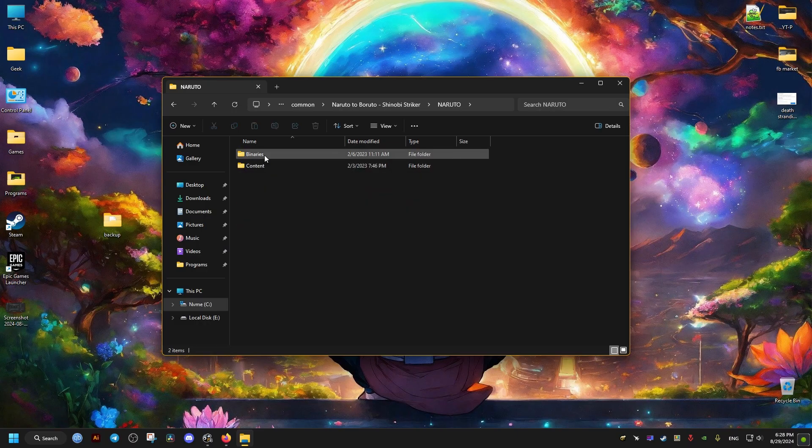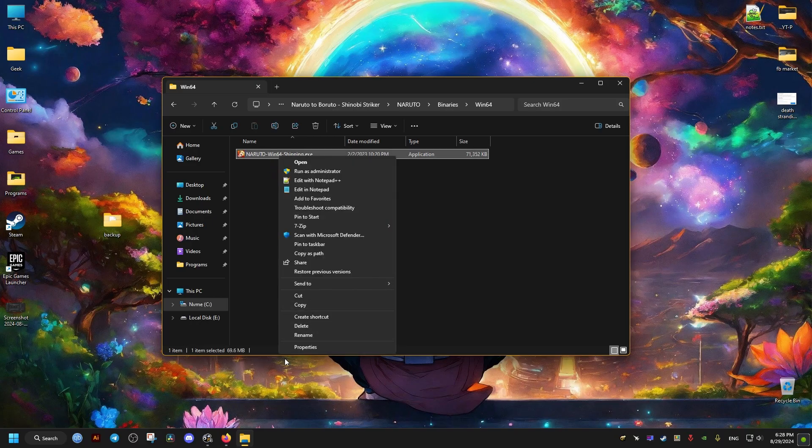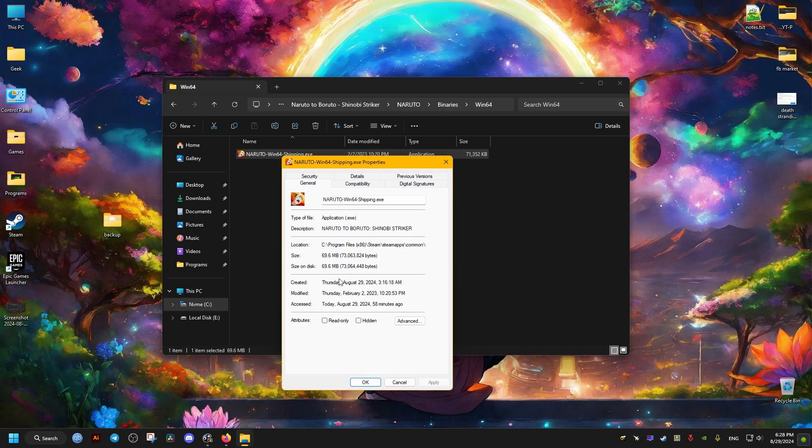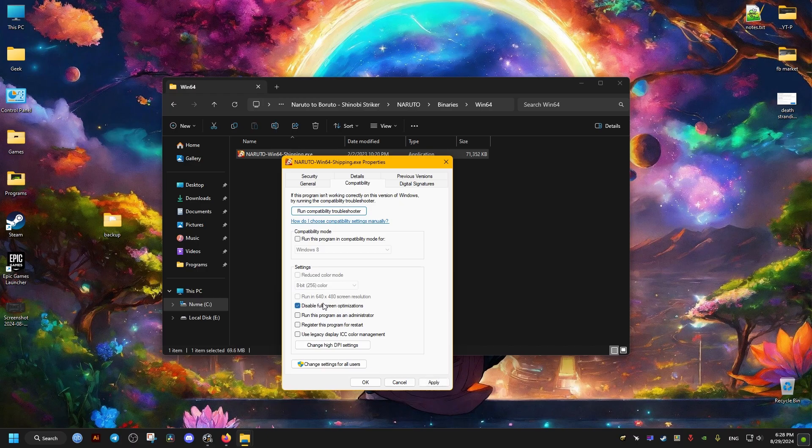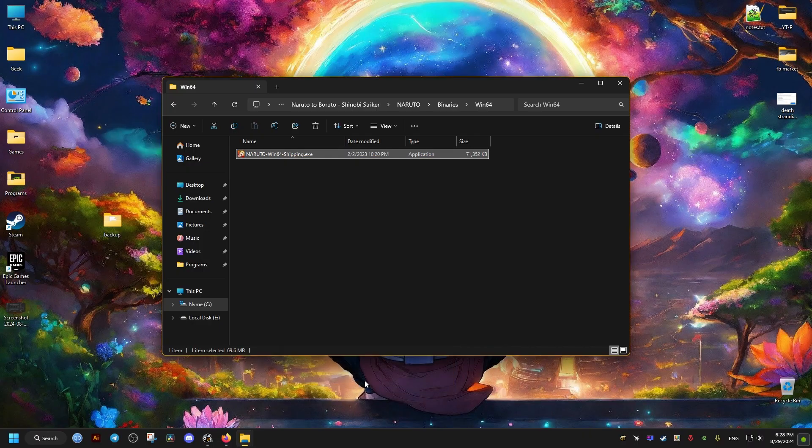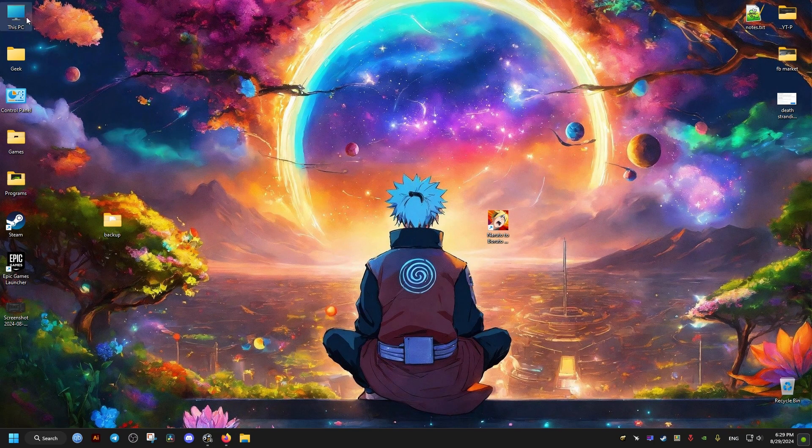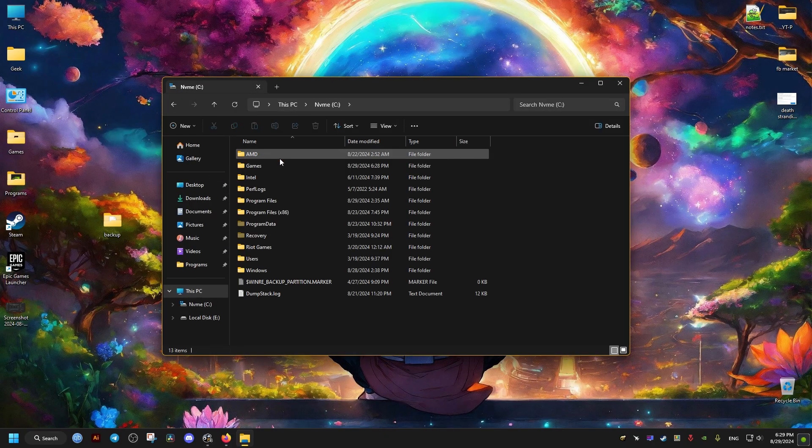Inside it, we go to this folder right here, Binaries/Win64, and we go to the Properties of this file right here. Compatibility, and we make sure that this option is checked. The second one may prevent you from launching the game, but you can try it with that option on as well.